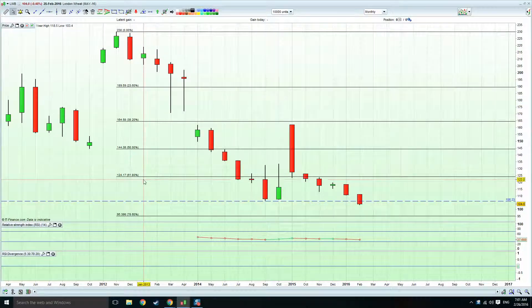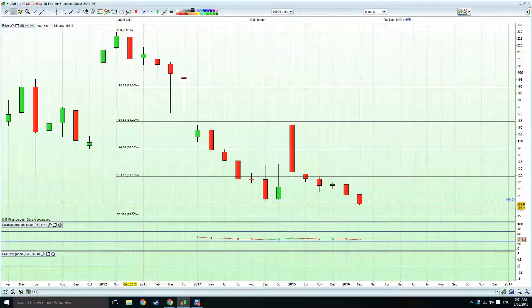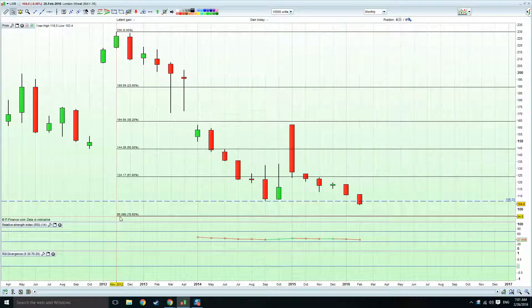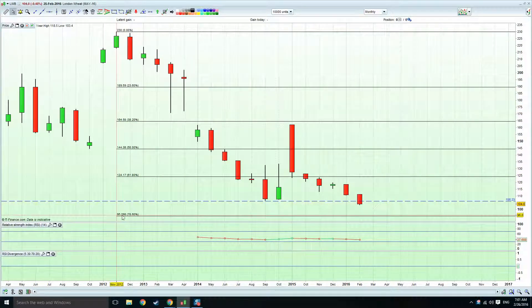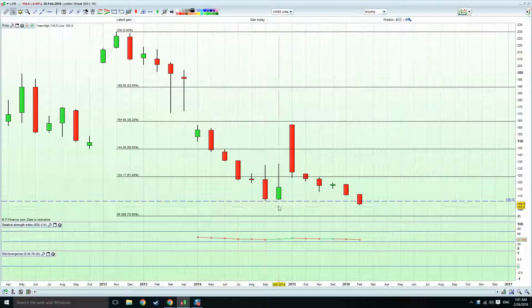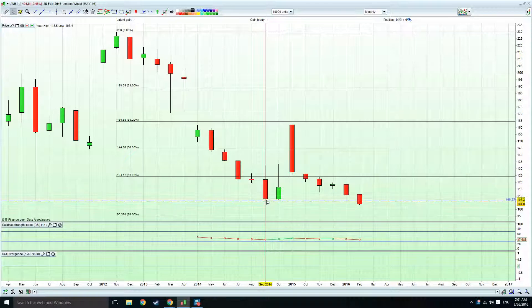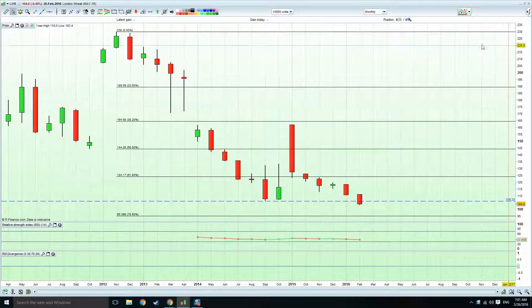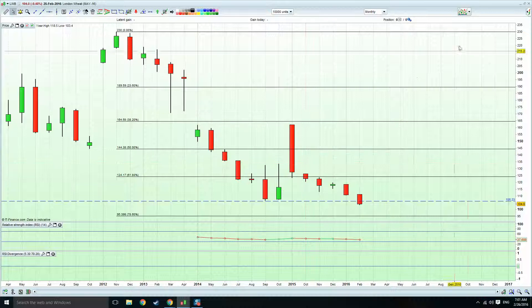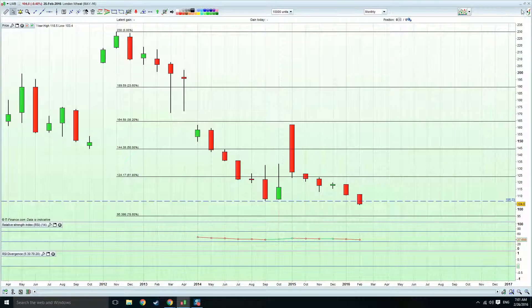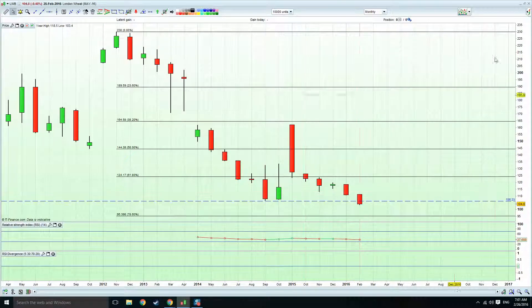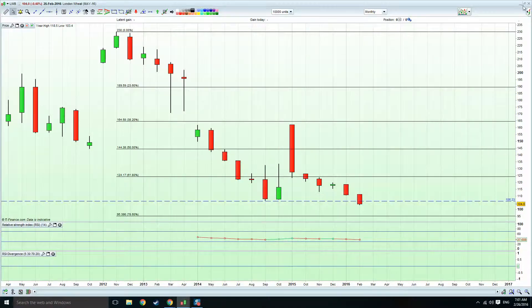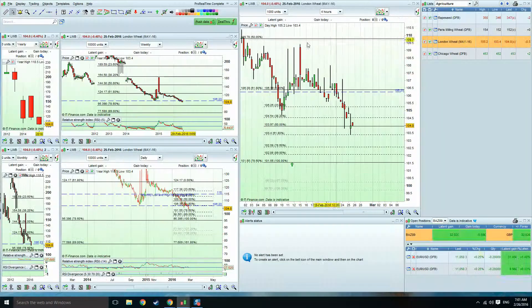Ultimate target on this chart would be looking here, down to £95 a tonne. Obviously, a recapture and reclose above the 106.23 would vacate that call on this monthly chart.